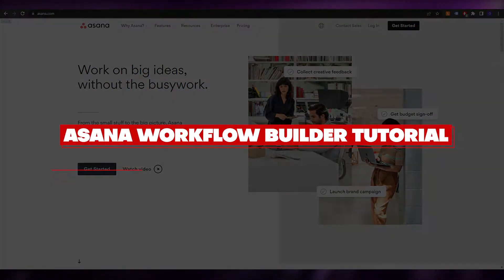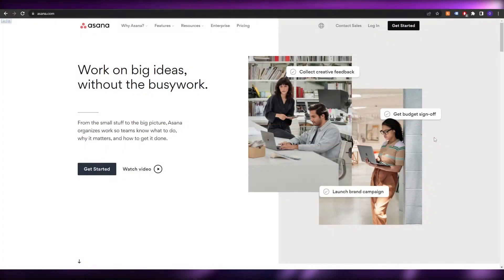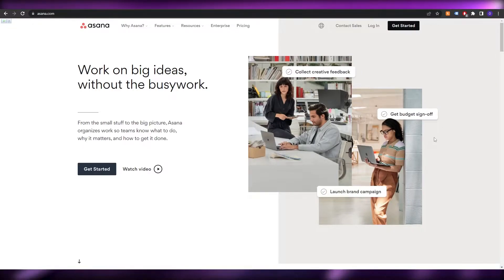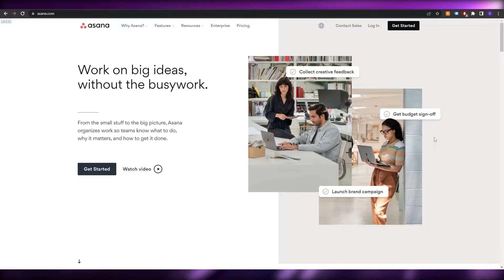How to use Asana workflow builder. Hi guys, welcome back to another video. In this video I'm going to be telling you how you can use the workflow builder of Asana. So having said that, let's just jump into the video.